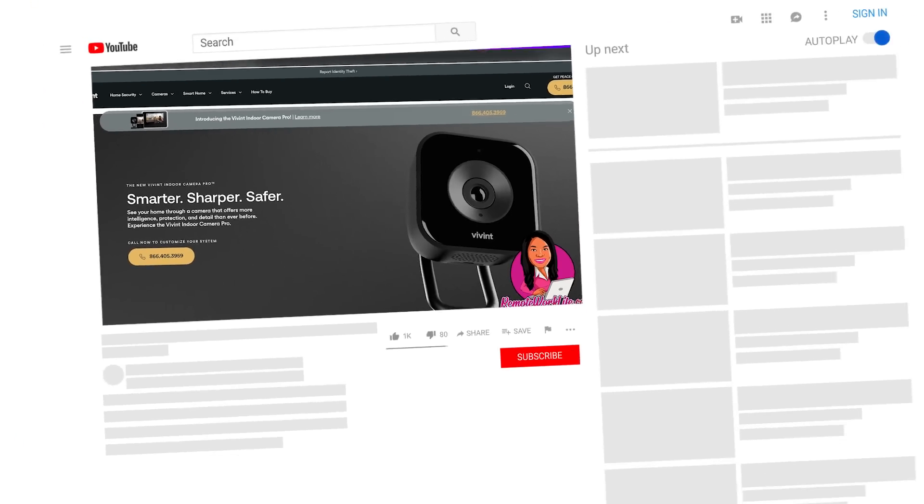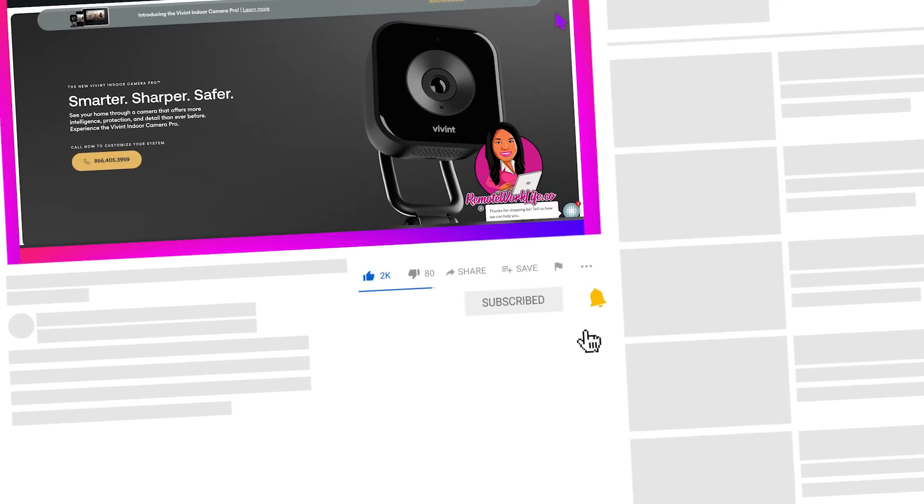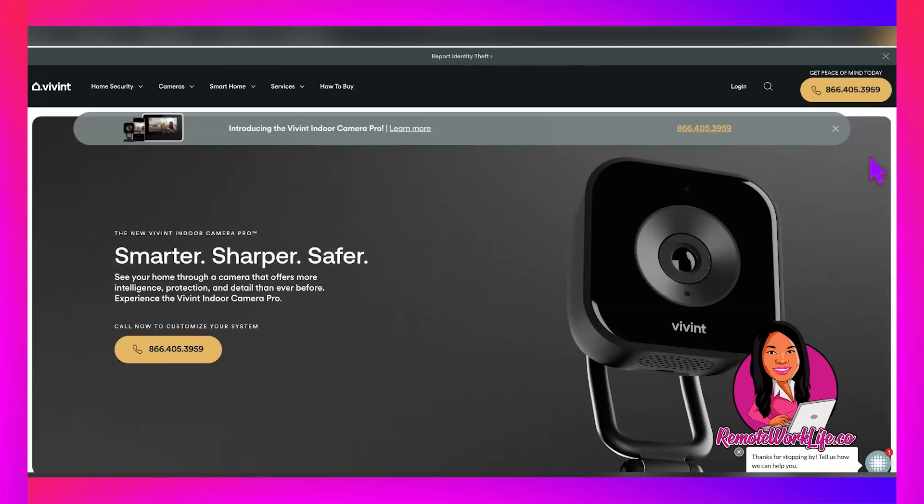Make sure you hit that subscribe button and you tap the notification bell and you select all notifications. I share hot leads every single weekday, and you really have to be one of the first people to get on over to these leads and get your application in so that you don't miss out. So go ahead and do that. Take care of that business. And once you do, we'll be ready to jump in.